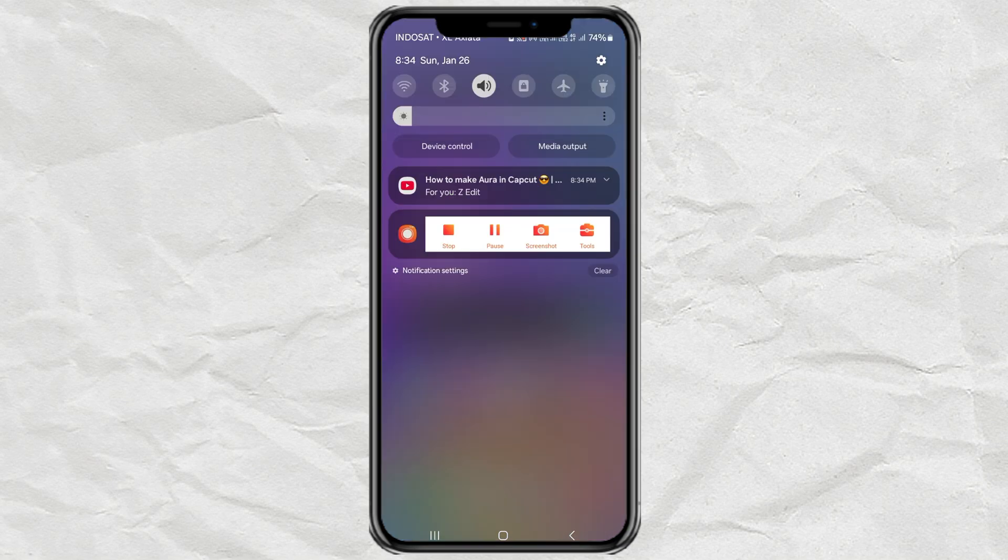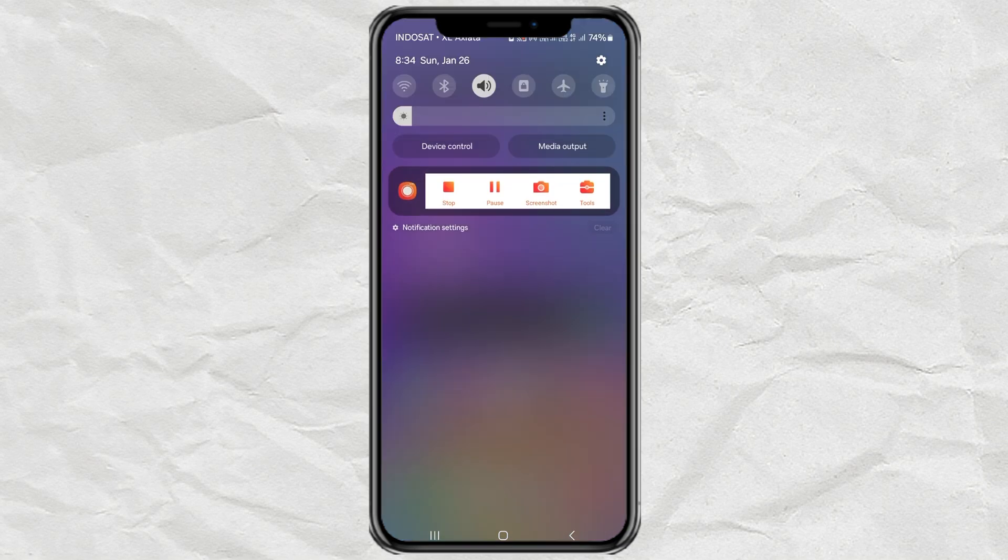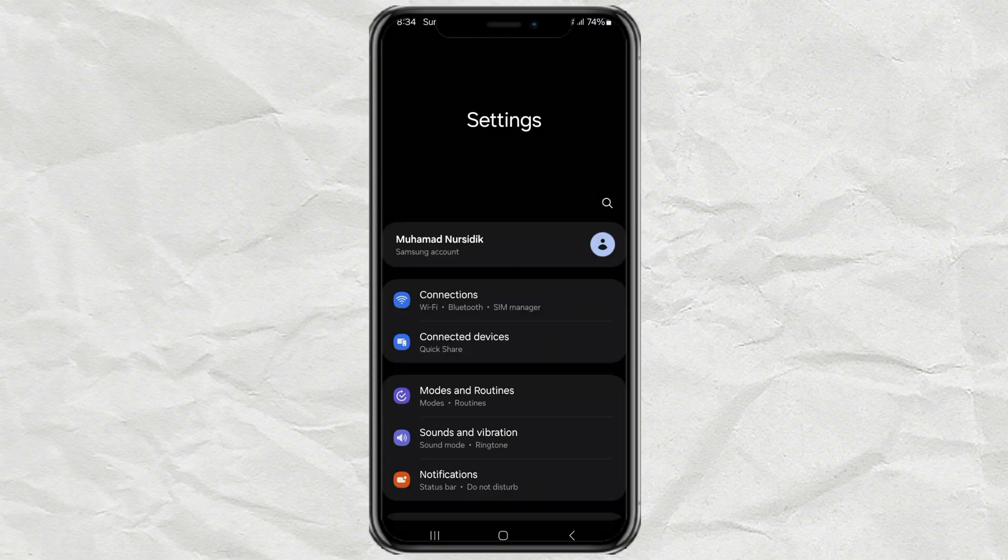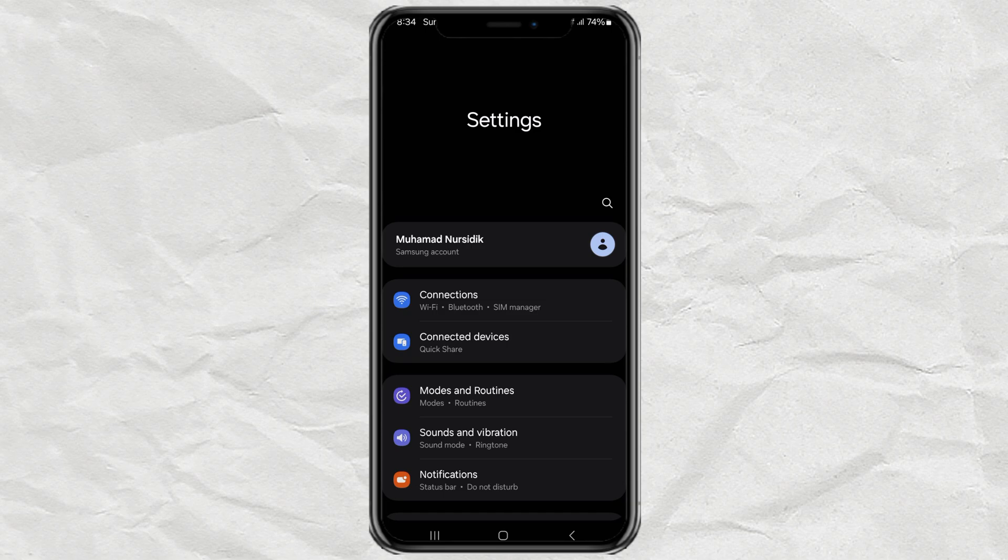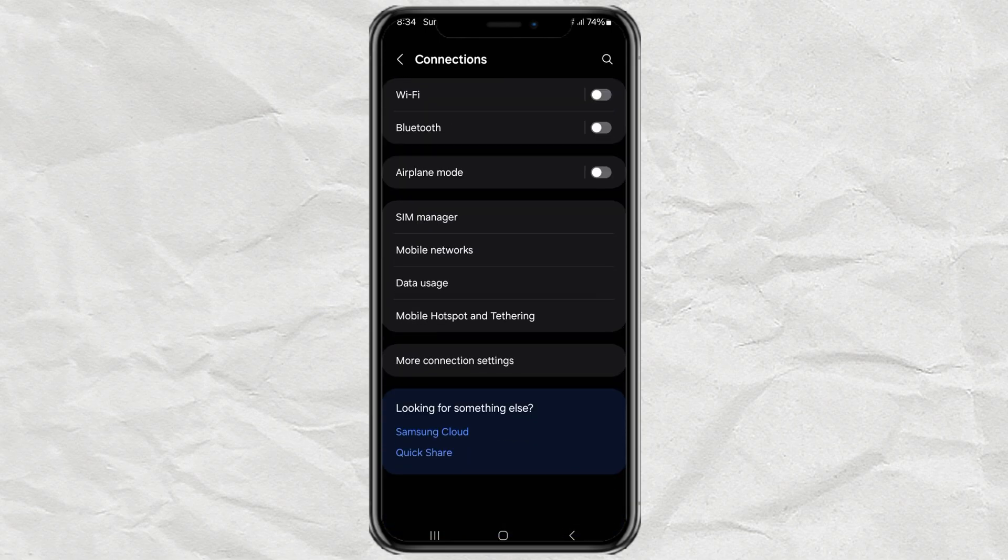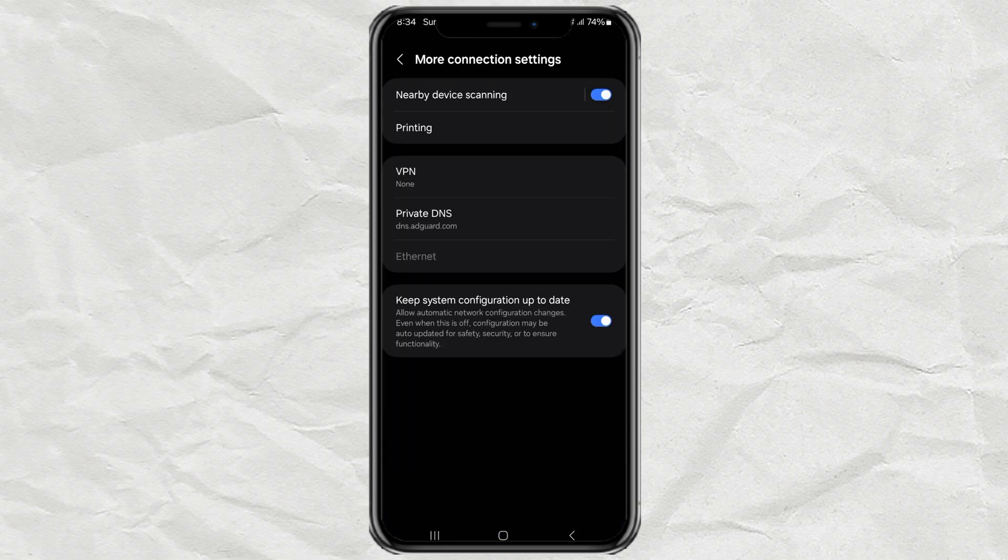The first step, I will connect my Android phone to the United States VPN server. For a tutorial on using a VPN without an app, I have embedded the video link in the comments.